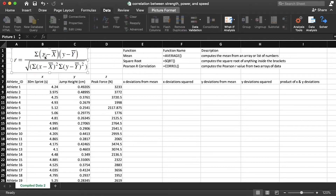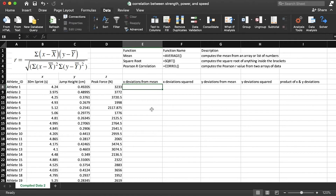Here is the machine formula for calculating the Pearson R correlation coefficient. We need deviations from the mean for each score, then we take the product of those deviations over the square root of the sum of the squared deviations for X and Y. Let's calculate those deviations for X and Y and then square them.